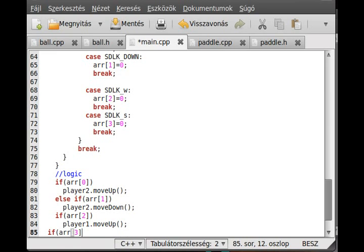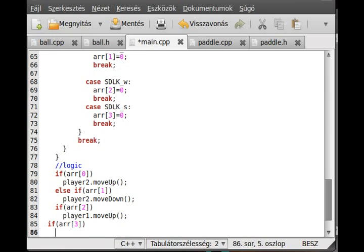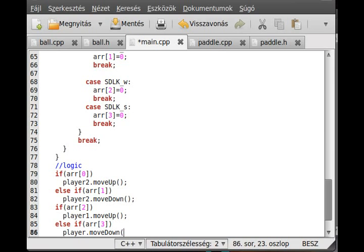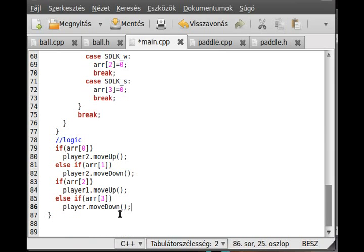And the last thing: we check array 3, and if array 3 is pressed, we just move the player down - so player.moveDown. That's it. So this is the logic section for now. And the last thing in the logic section, to actually move everything.